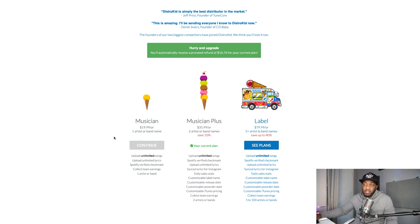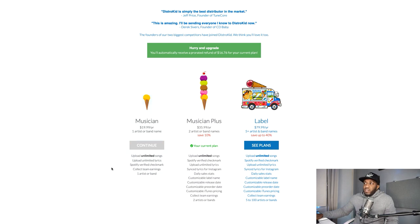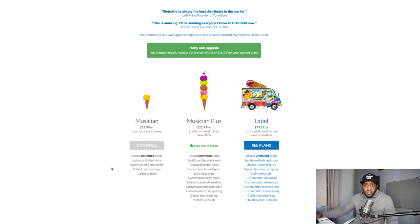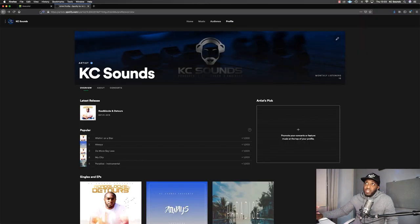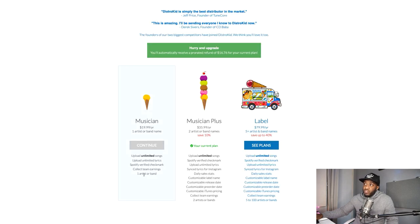You can choose three different plans. If you're just starting out, the best plan might be $19.99 a year — about £15 if you're in the UK. You can upload unlimited songs, get your Spotify verified checkmark, and you keep 100% of your royalties. DistroKid isn't going to take a lump sum at the end of the year — you pay your fee for the year and collect all your royalties.